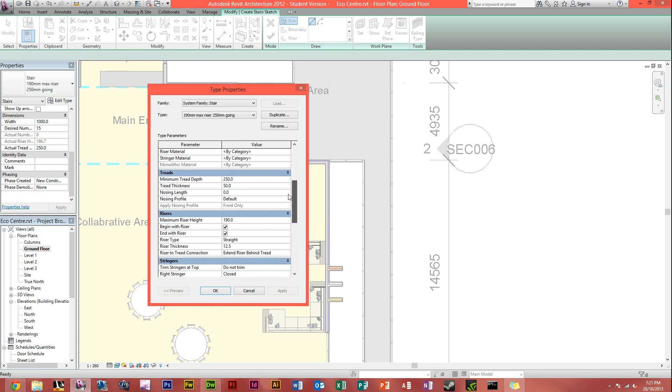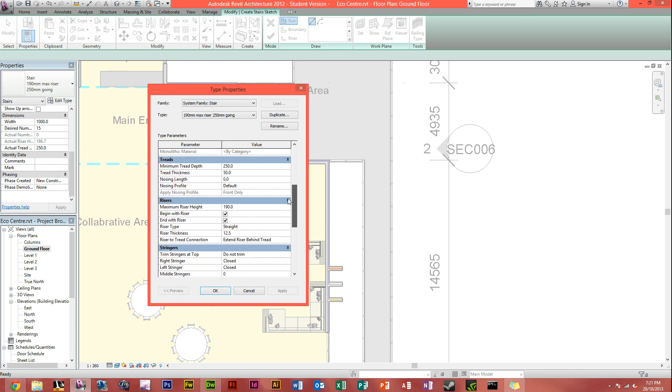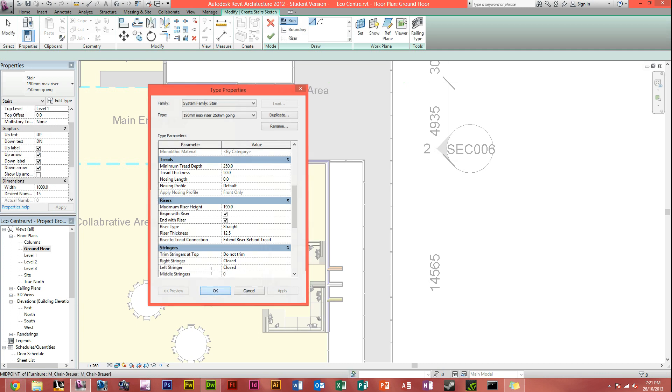It's like the tread thickness, the maximum riser height, which is set at originally 190 millimetres, but it's alright. So I'm just clicking OK there.